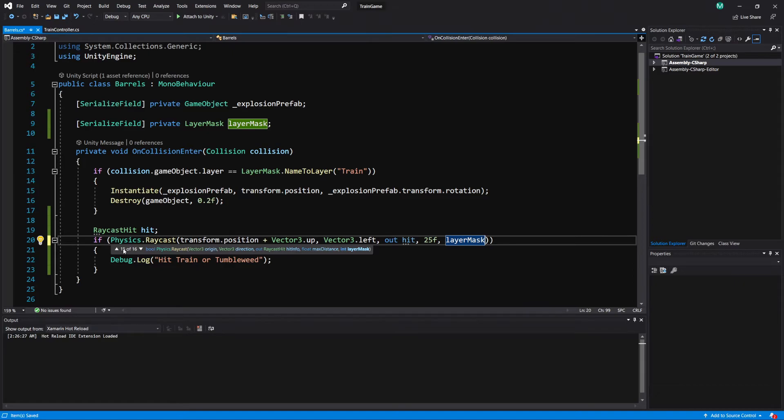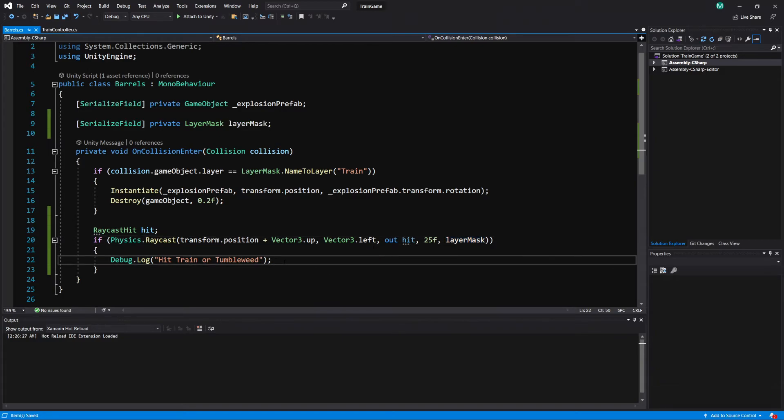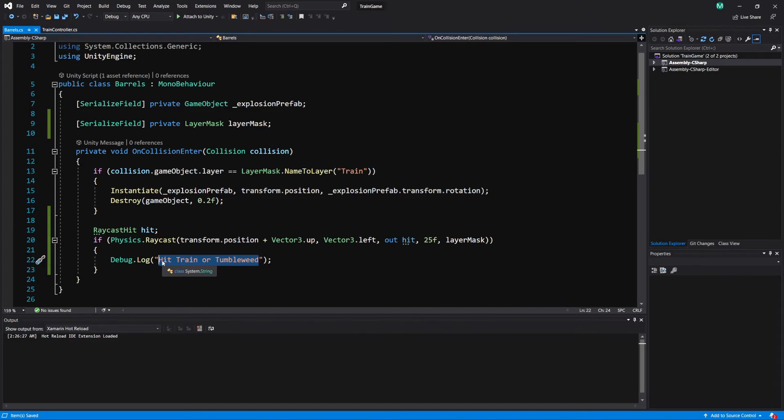And now we see it's using type 15 for the raycast. So origin a direction the hit info, distance and then a layer mask. So this tells it what it can do and now that we have this with the hit info instead